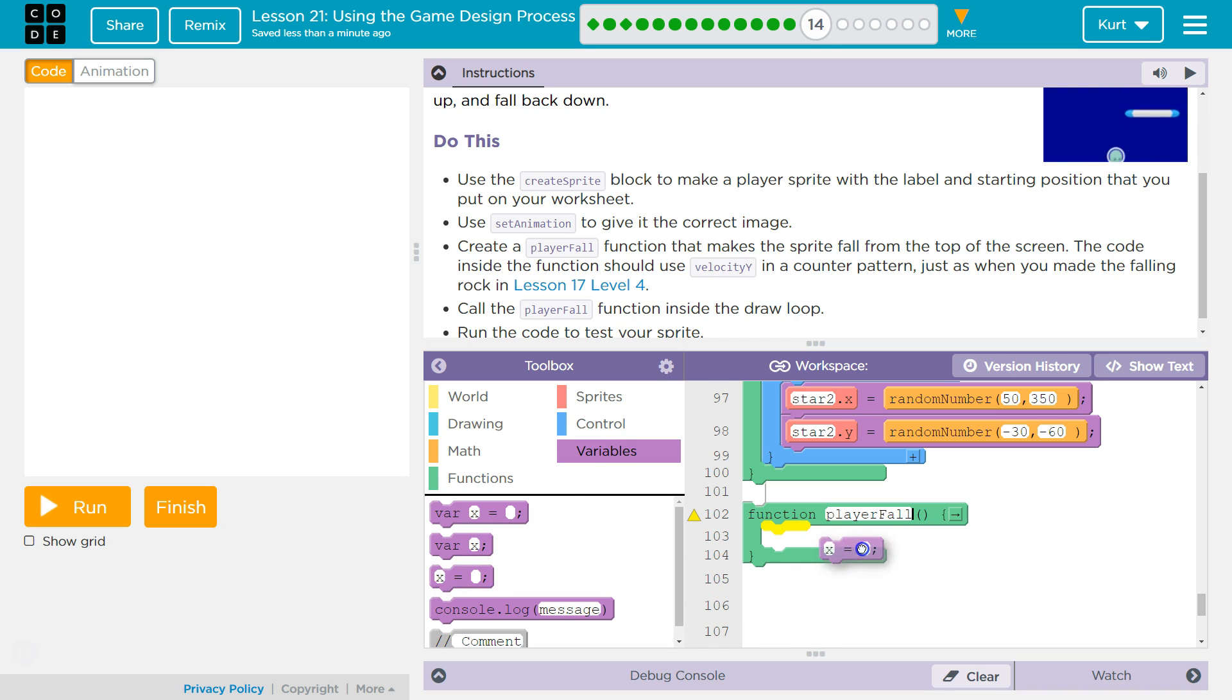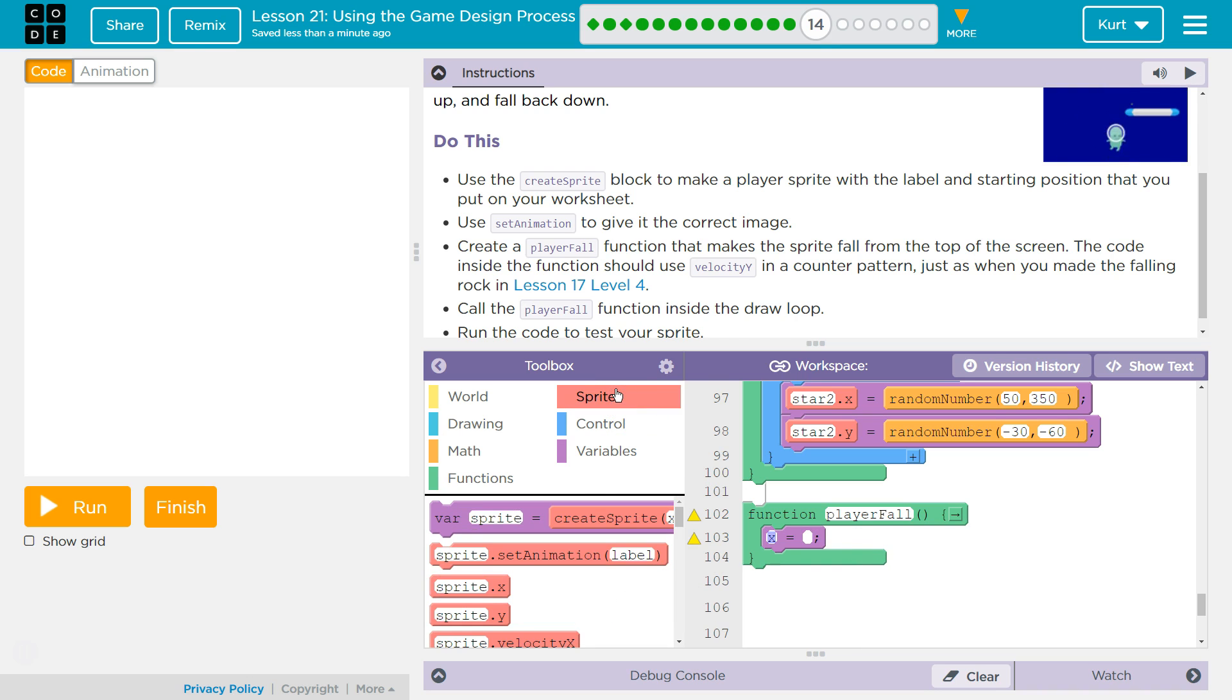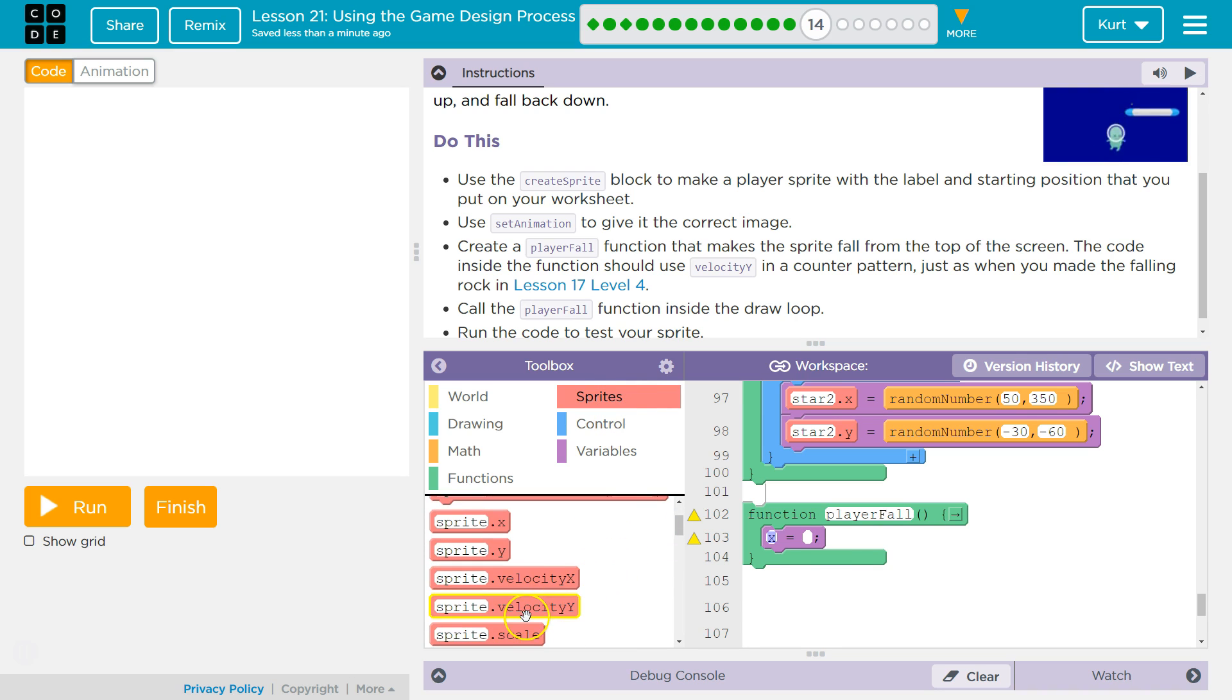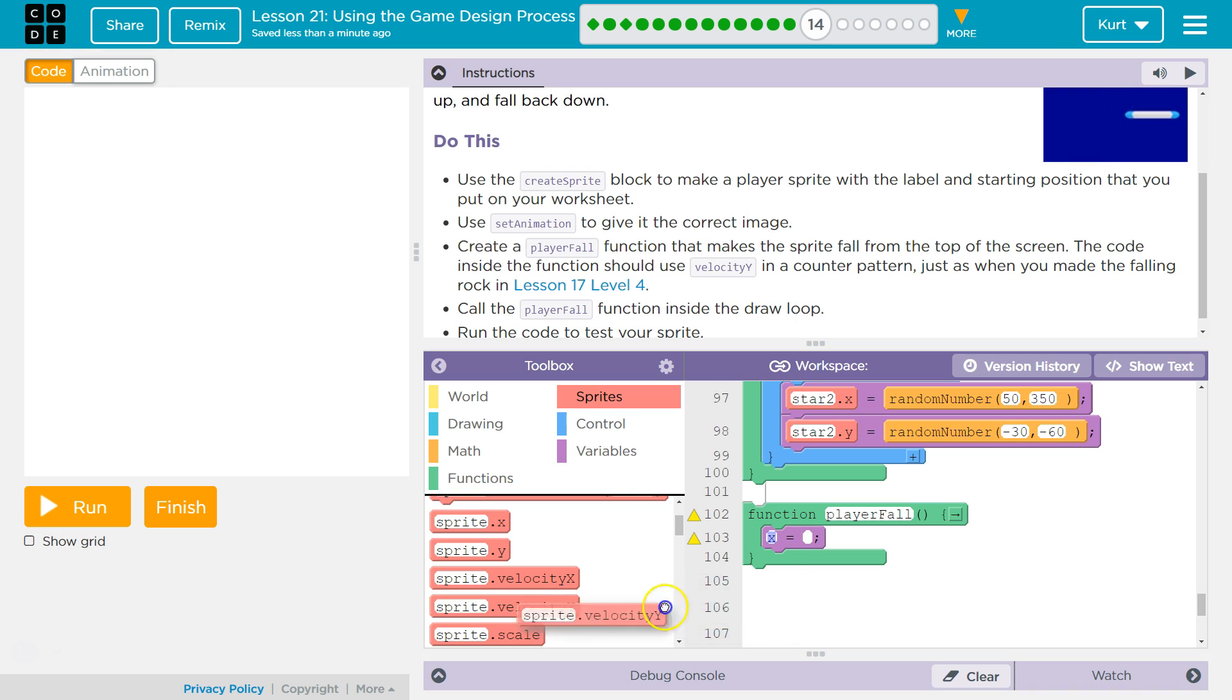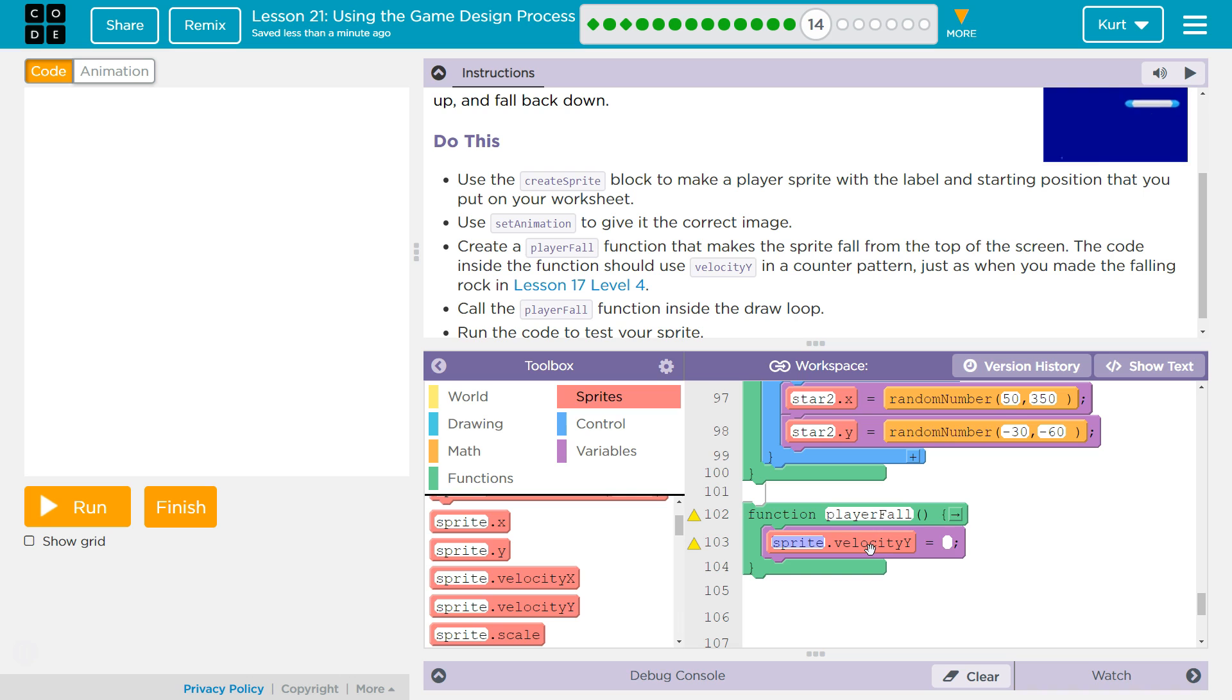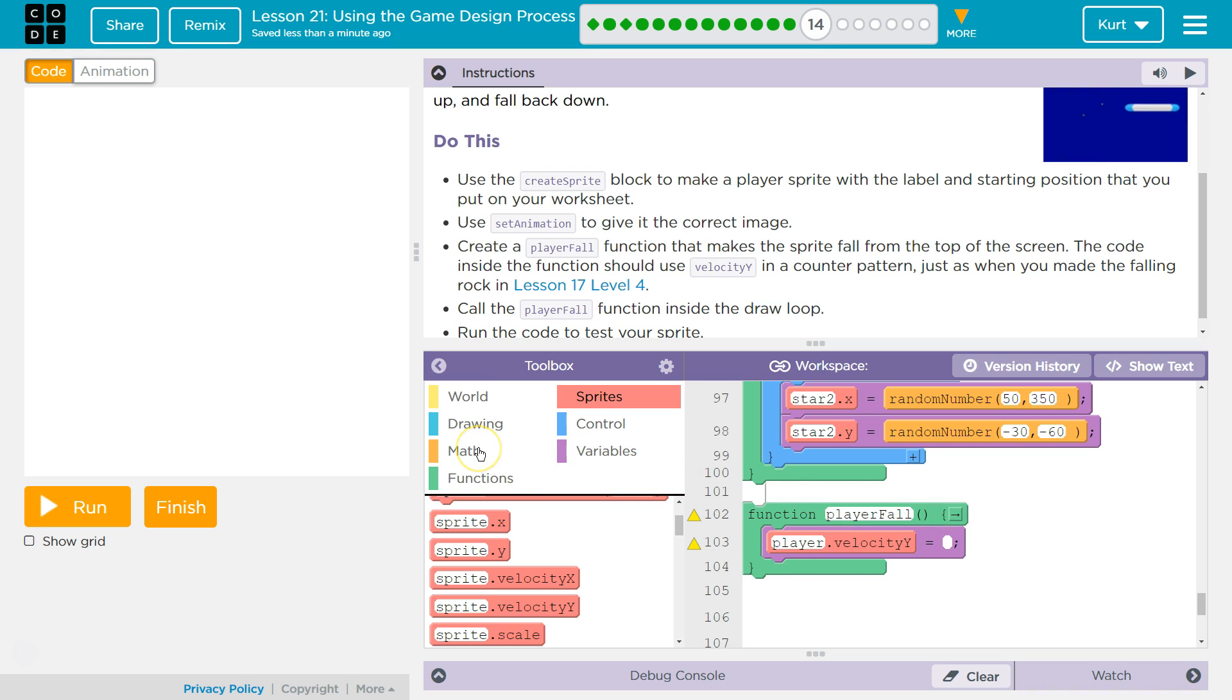And we need an equals block. Because the sprite dot velocity y property is like a variable. So a property, velocity y, is the sprite's velocity y. It is a variable just for that sprite. So we're gonna use it here. And instead of sprite, my sprite's name is player.